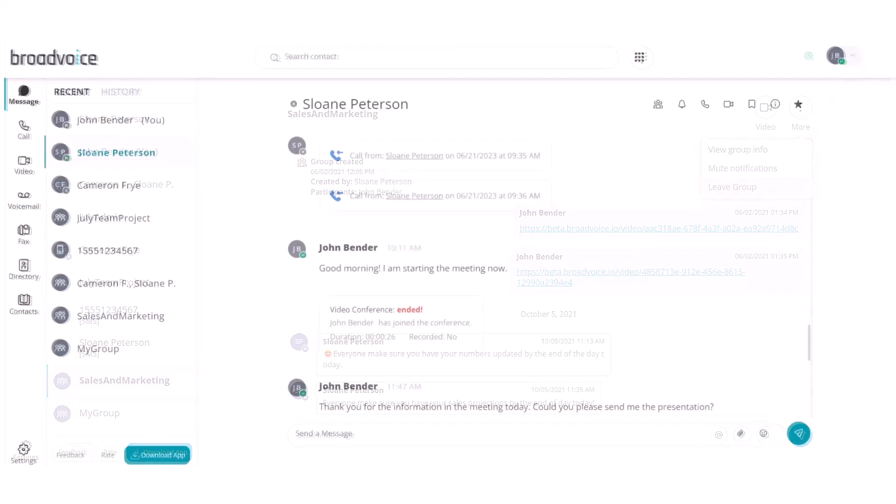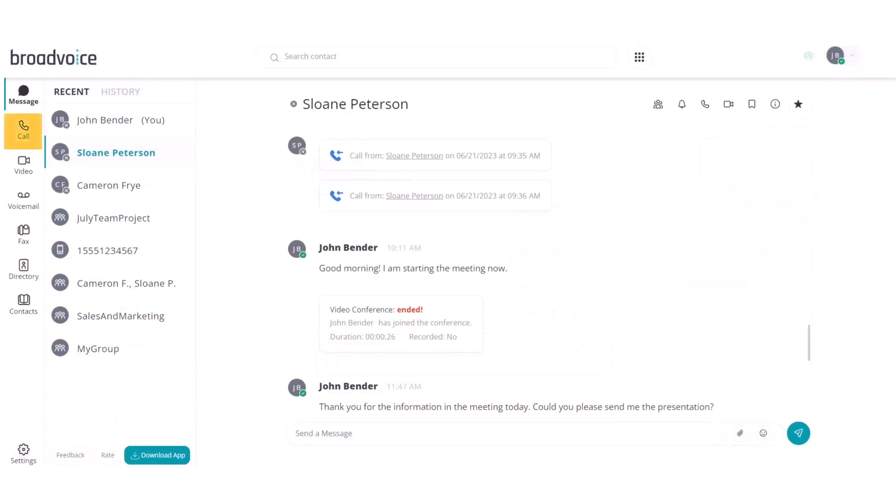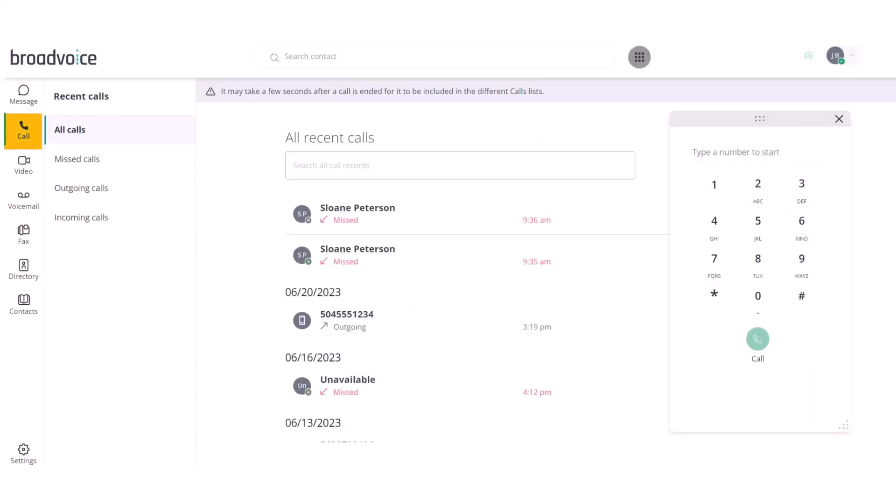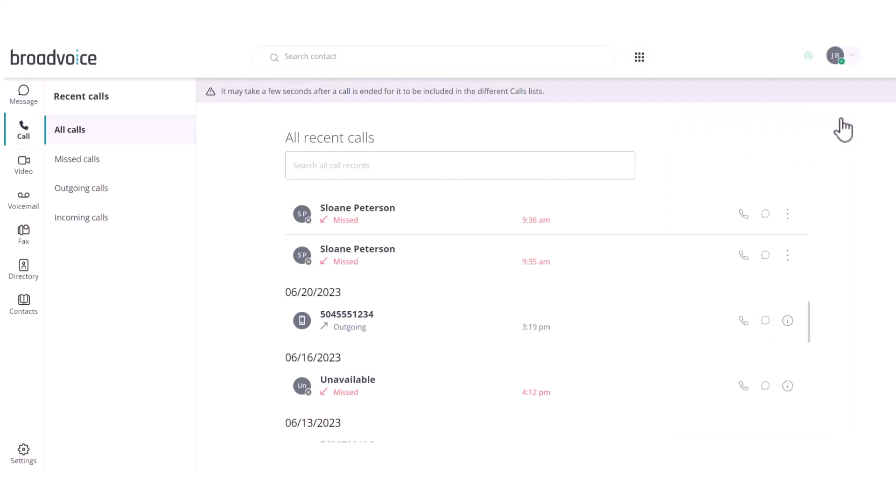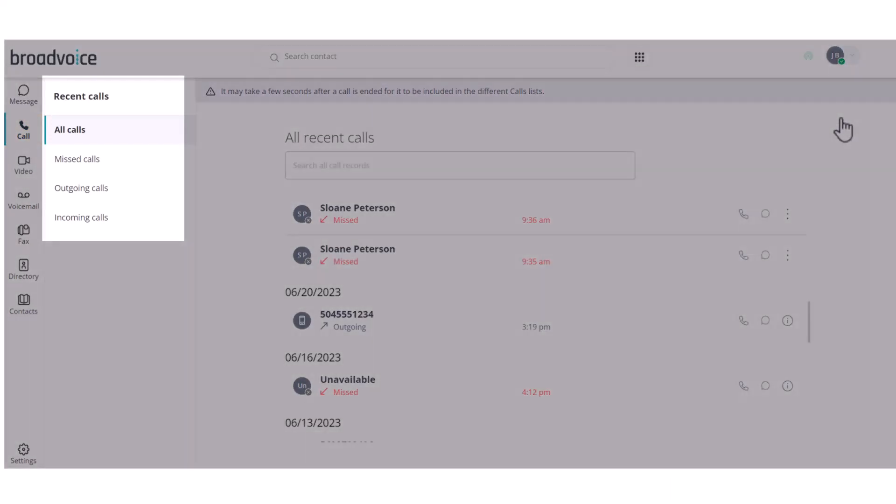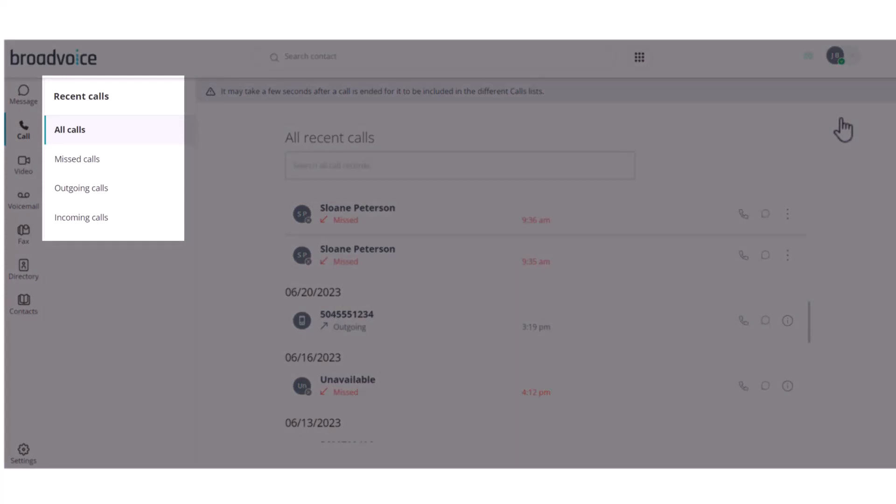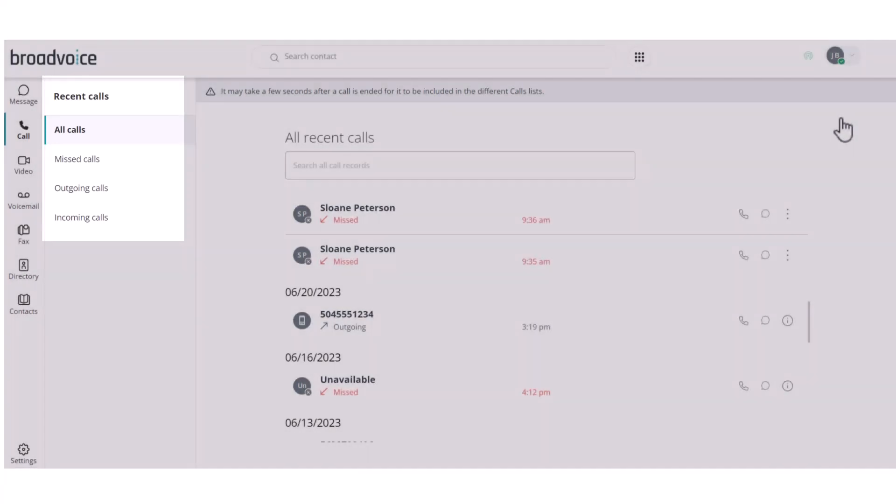The next tab is call. The pop-out dial pad will automatically appear for you to make a call. Click the X to close it out and to see a list of your recent calls. Using the tabs on the left, you can filter between missed, outgoing, and incoming calls.